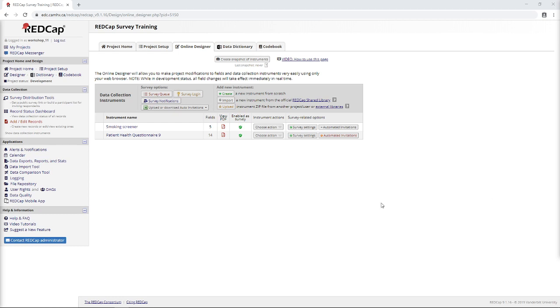Okay, welcome to part four of CAMH REDCap survey training. As always, I'll start by pointing out that we're using REDCap version 9.1.16. So if you're using a different version, things might look a little bit different to you. But generally, the same principles should apply here.